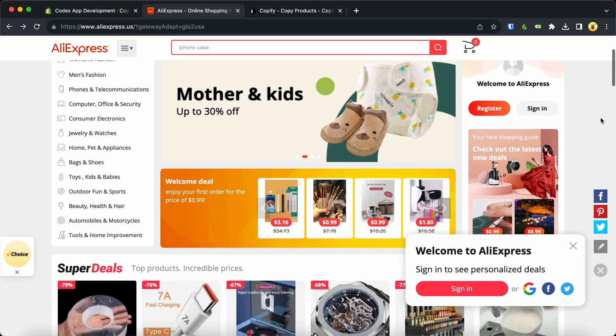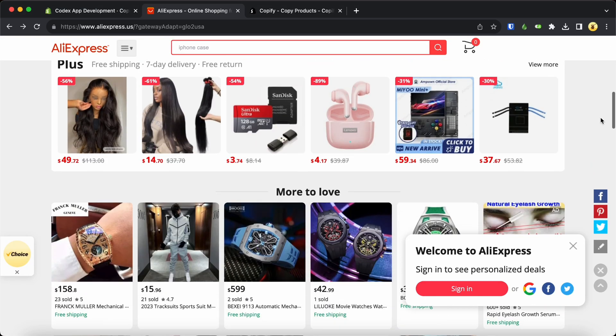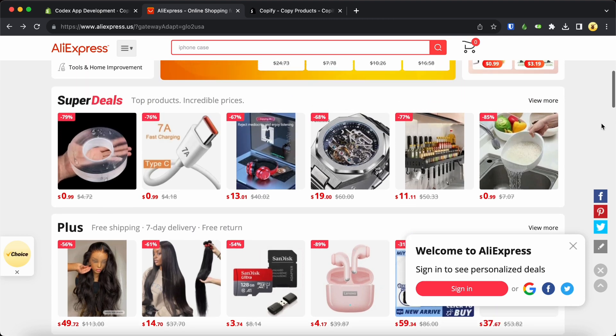Copying product details from AliExpress to your own Shopify store is a breeze. It's super simple, trust me.